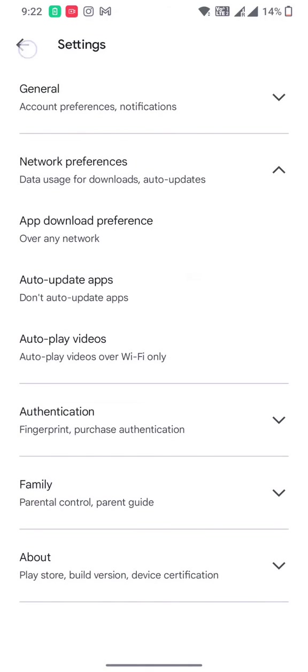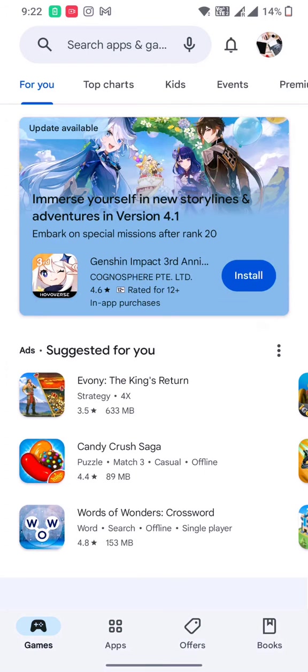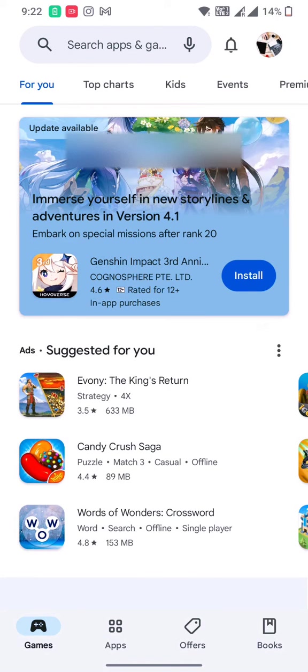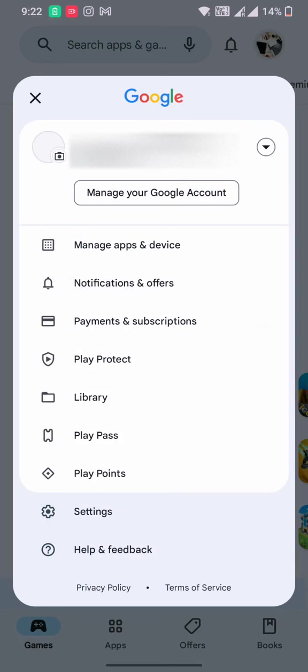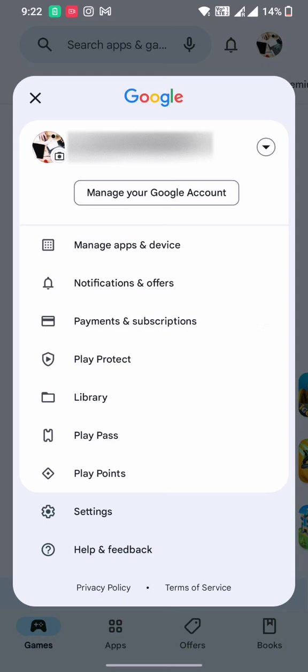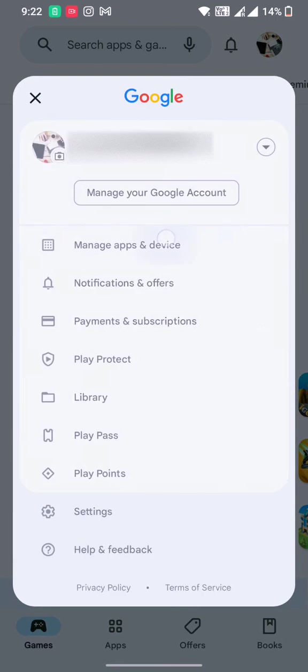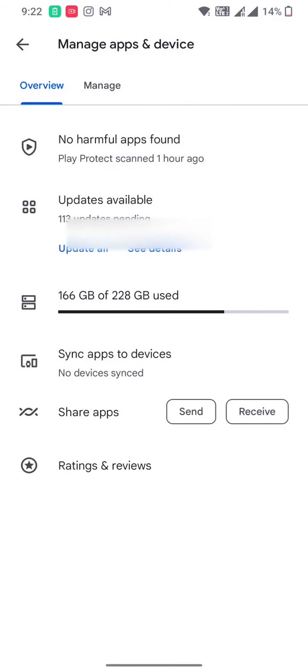And if you go back, and if you want to check how many apps are not updated, you need to hit your icon and then go to manage apps and devices. And in here,